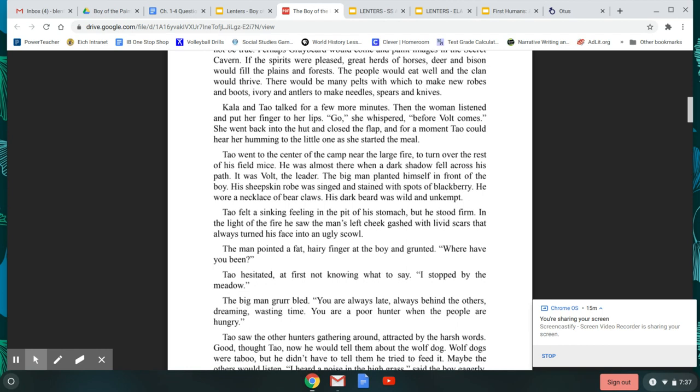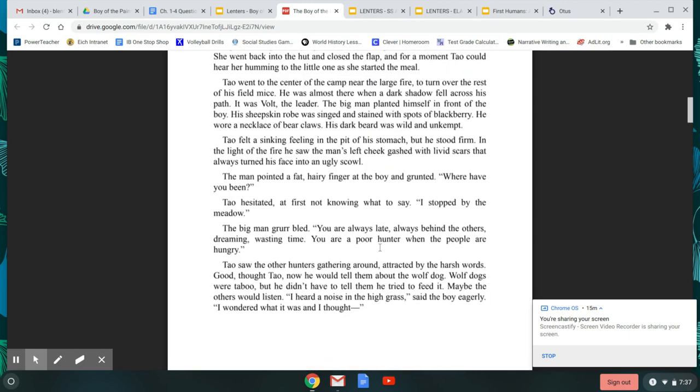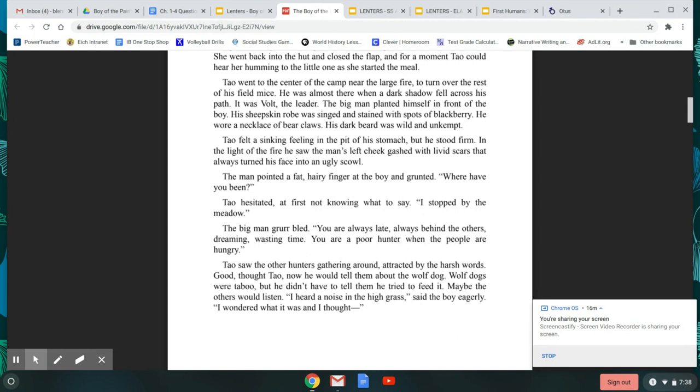Tao went to the center of camp near the large fire to turn over the rest of his field mice. He was almost there when a dark shadow fell across his path. It was Volt, the leader. The big man planted himself in front of the boy. His sheepskin robe was singed and stained with spots of blackberry. He wore a necklace of bear claws. His dark beard was wild and unkempt. Tao felt a sinking feeling in the pit of his stomach, but he stood firm. In the light of the fire he saw the man's left cheek gashed with livid scars that always turned his face into an ugly scowl. The man pointed a fat, hairy finger at the boy and grunted, Where have you been? Tao hesitated, at first not knowing what to say. I stopped by the meadow. The big man grumbled. You are always late, always behind the others, dreaming, wasting time. You are a poor hunter when the people are hungry.